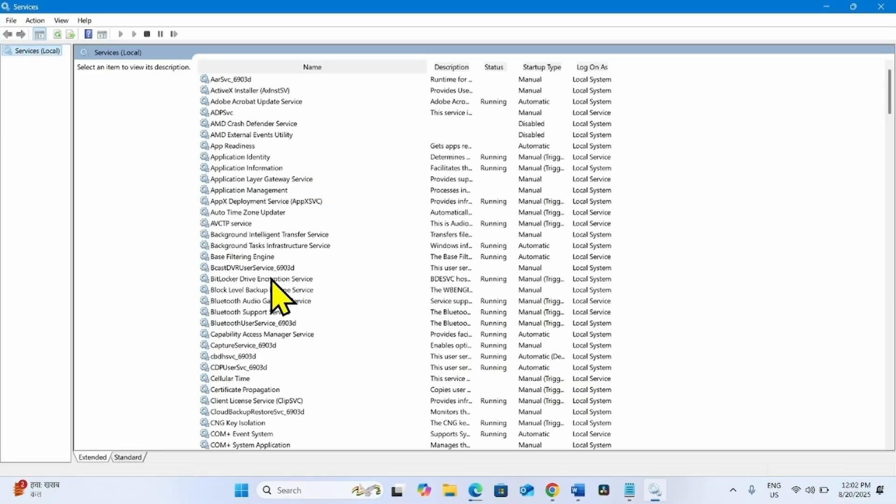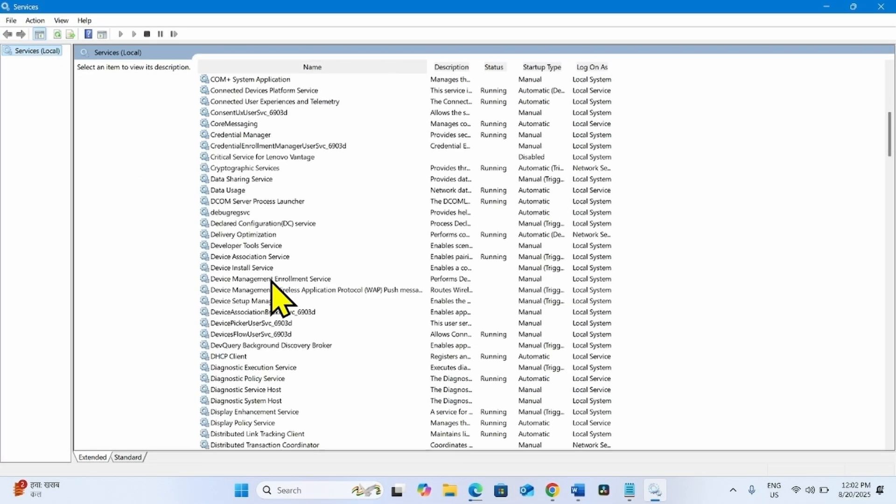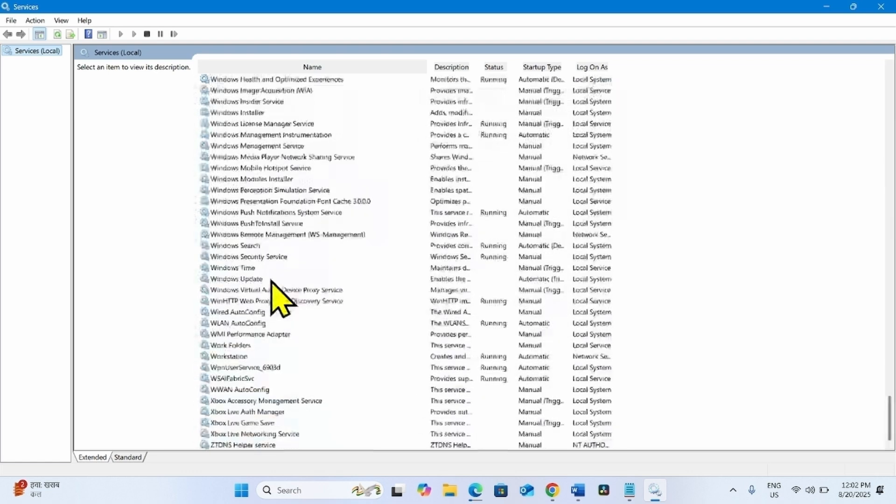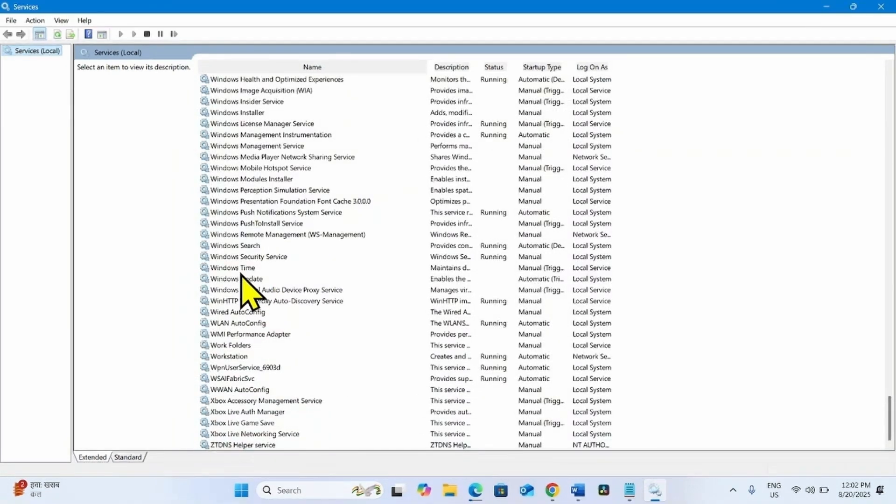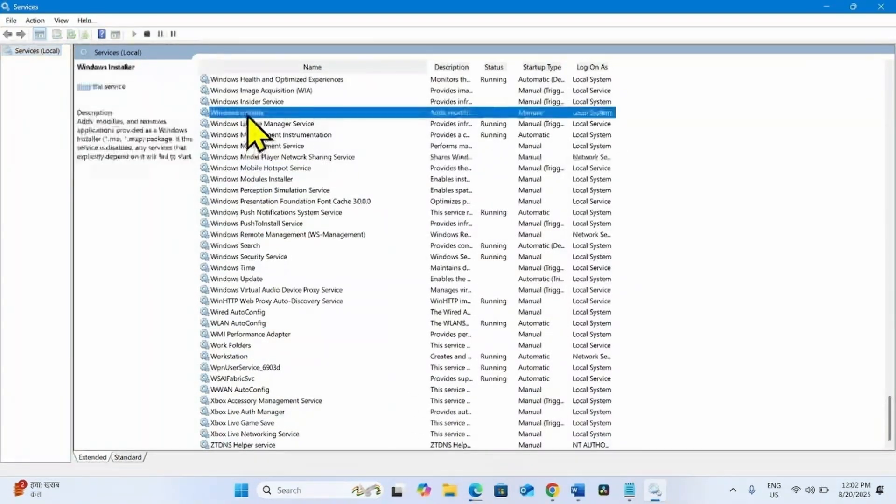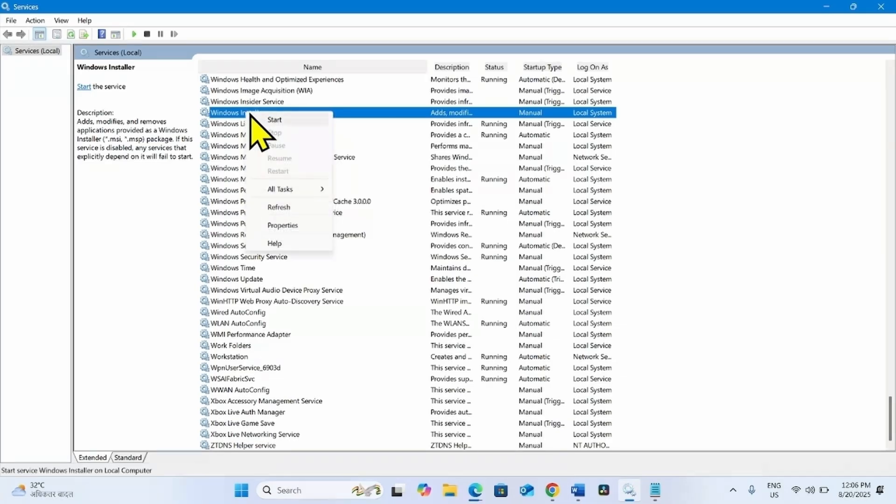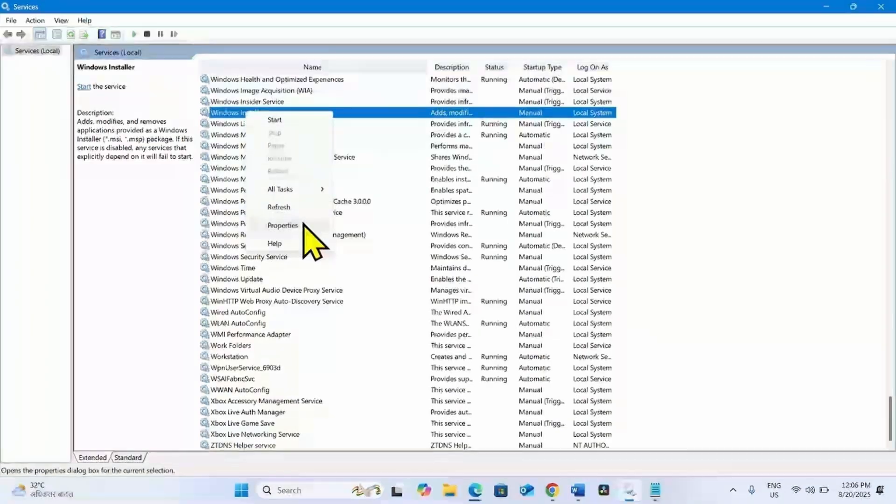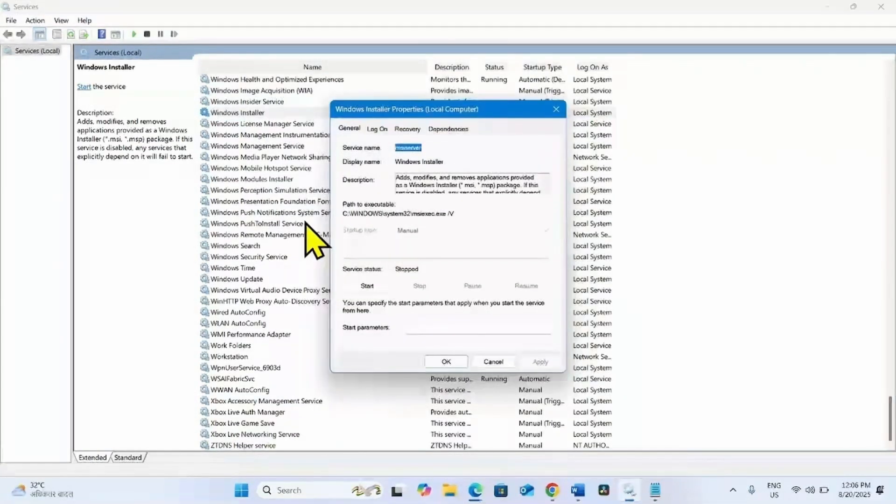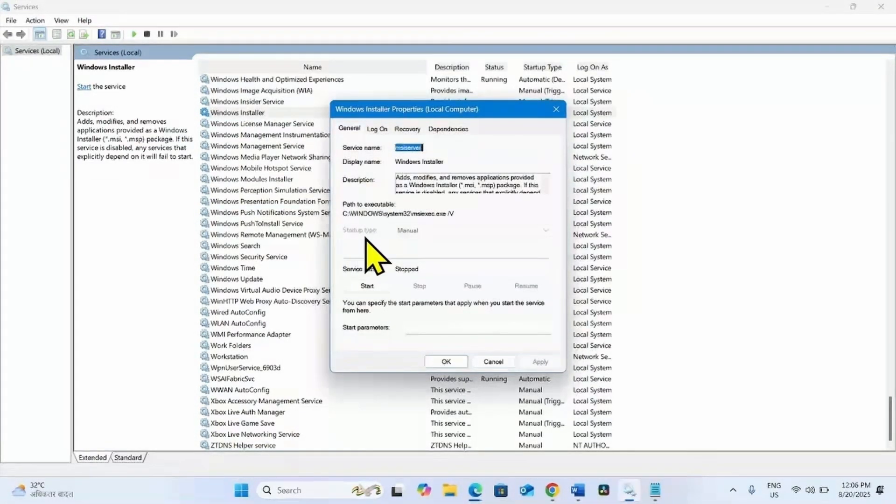Find Windows Installer in the list. This one. Right click on this service and select Properties.